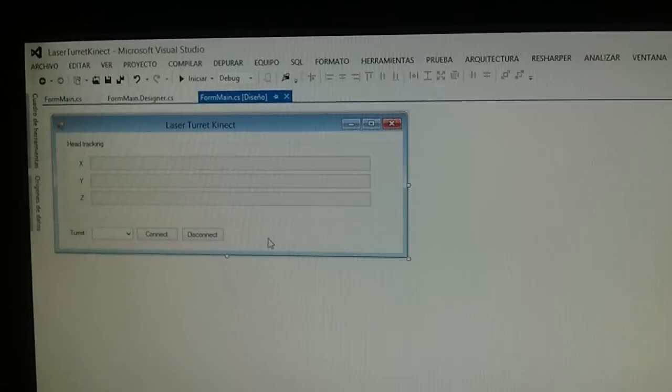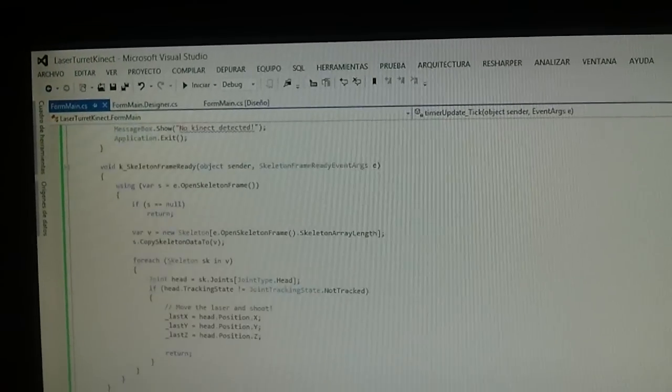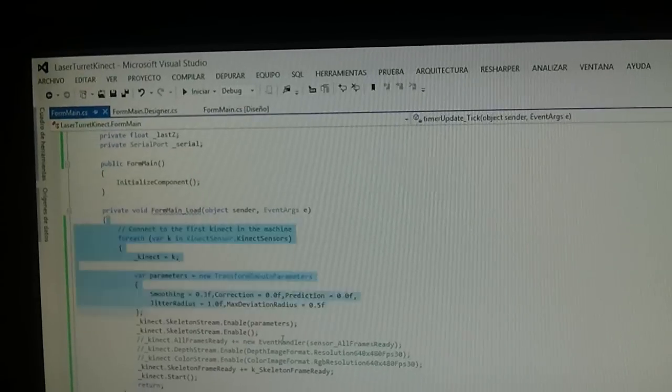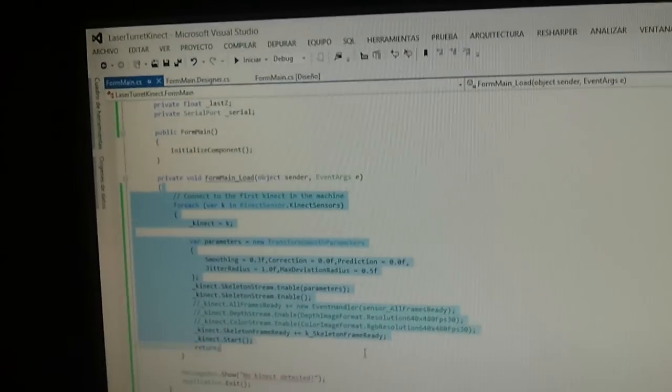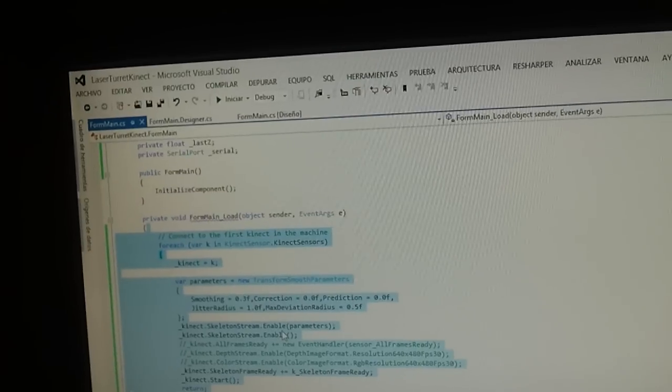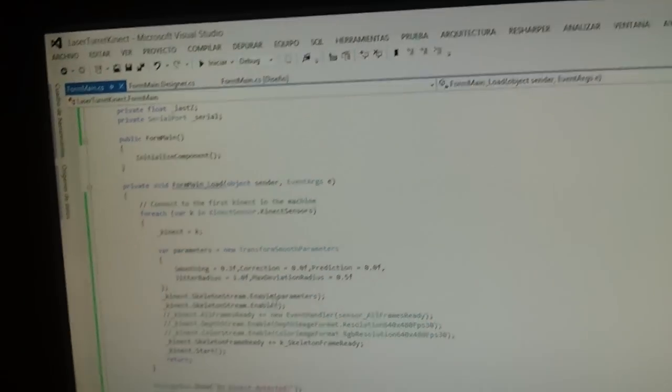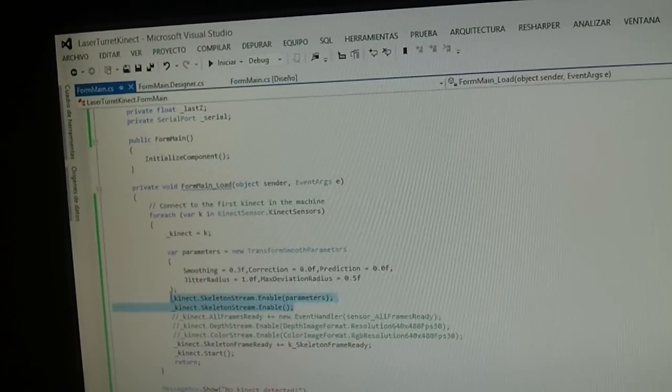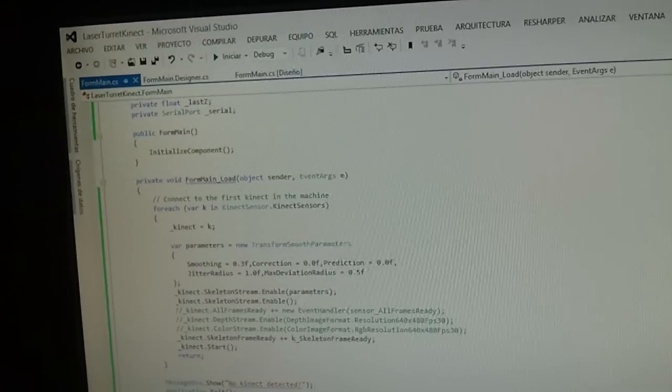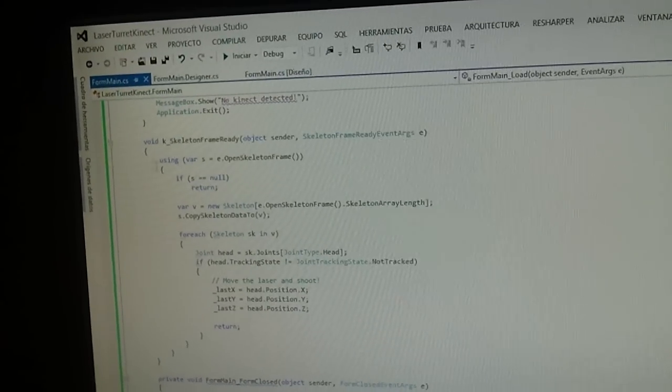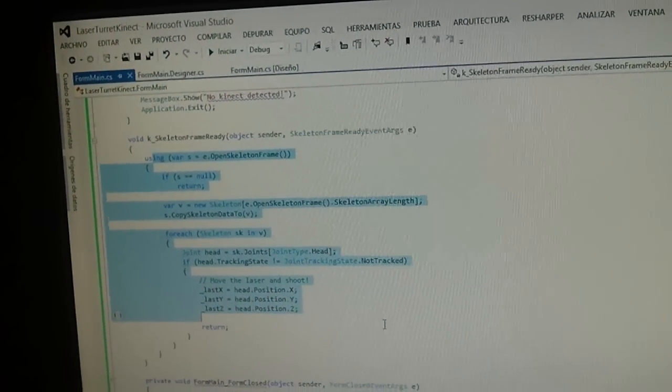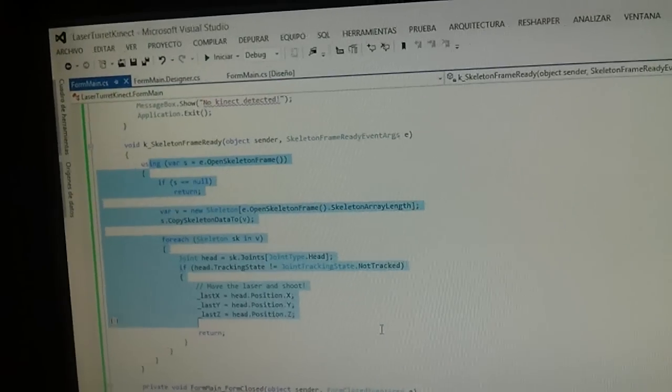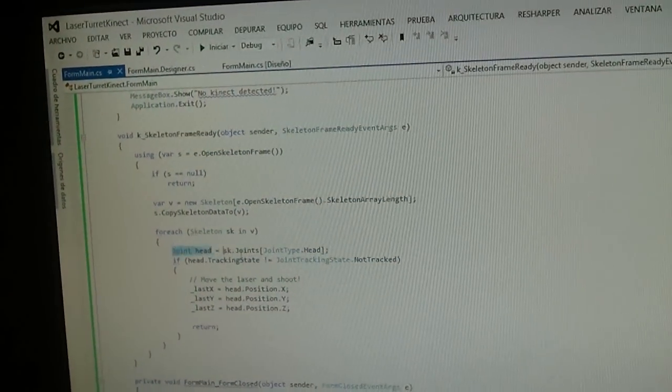The Kinect code is also very simple. First, the first Kinect connected to the machine is the one I want to use. I'm only using the skeleton stream, and on every frame I receive from the skeleton of any of the six bodies Kinect is tracking, I try to find the head joint.